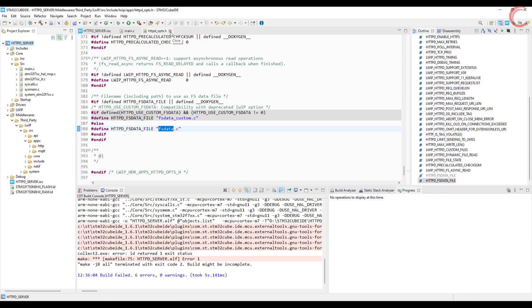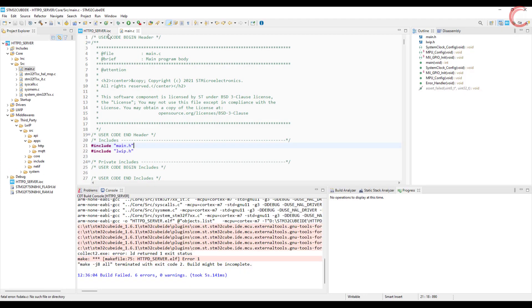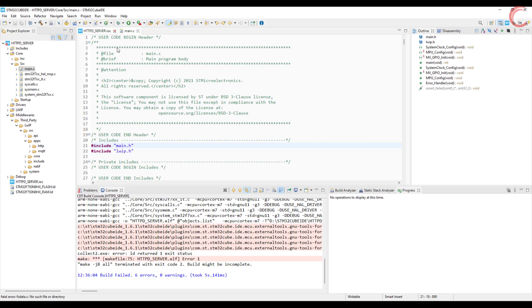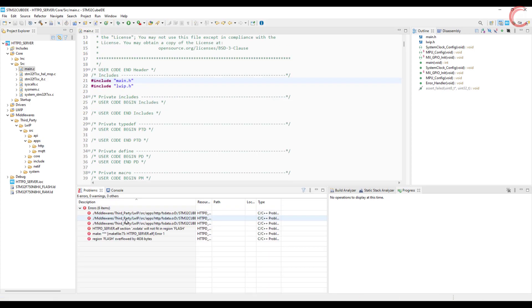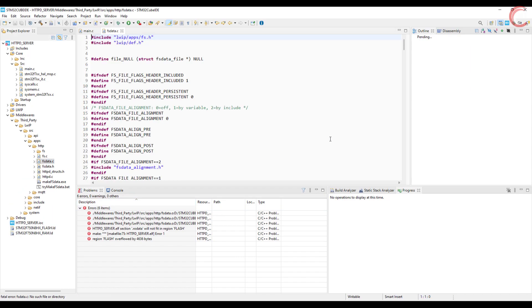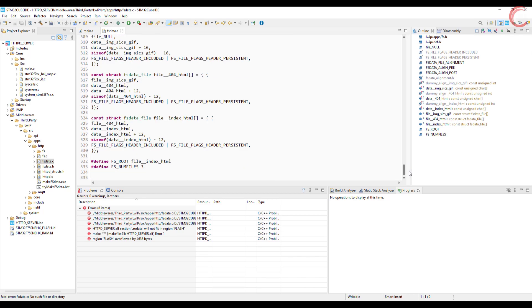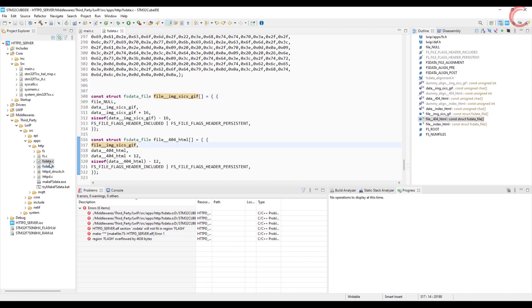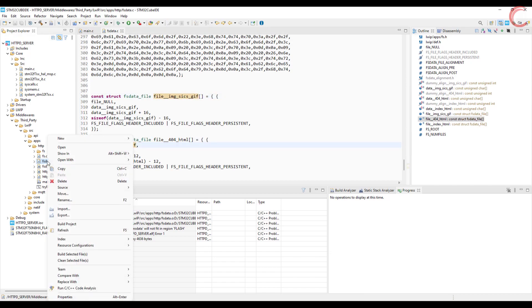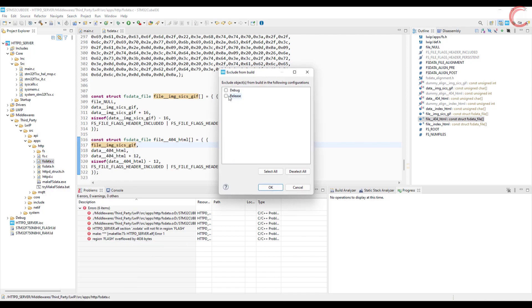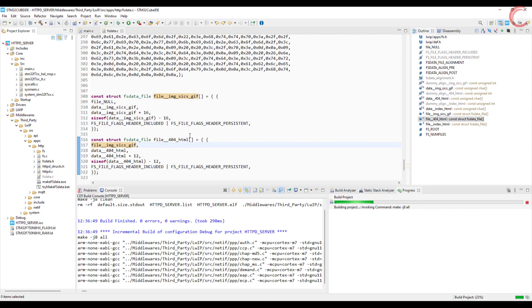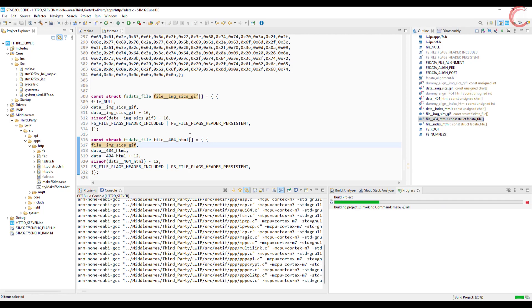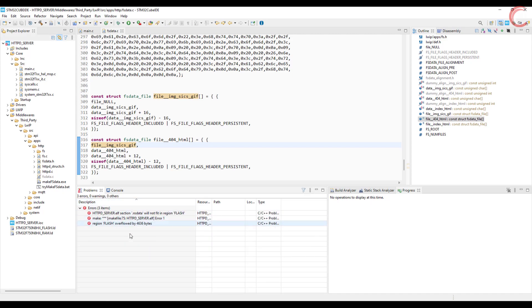We still have errors, but they are not about the fs data file not being present. The error is due to these functions. So next we have to do is, exclude the fs data.c file from the build. You can see it has been excluded from the build. Let's try building again. Alright the fs data related errors are gone now.